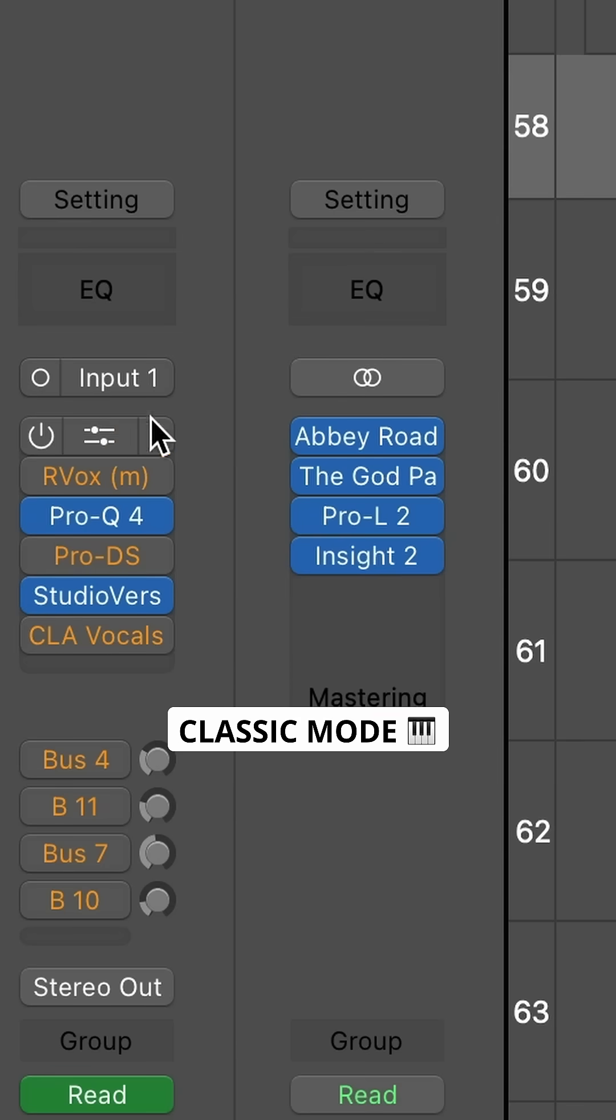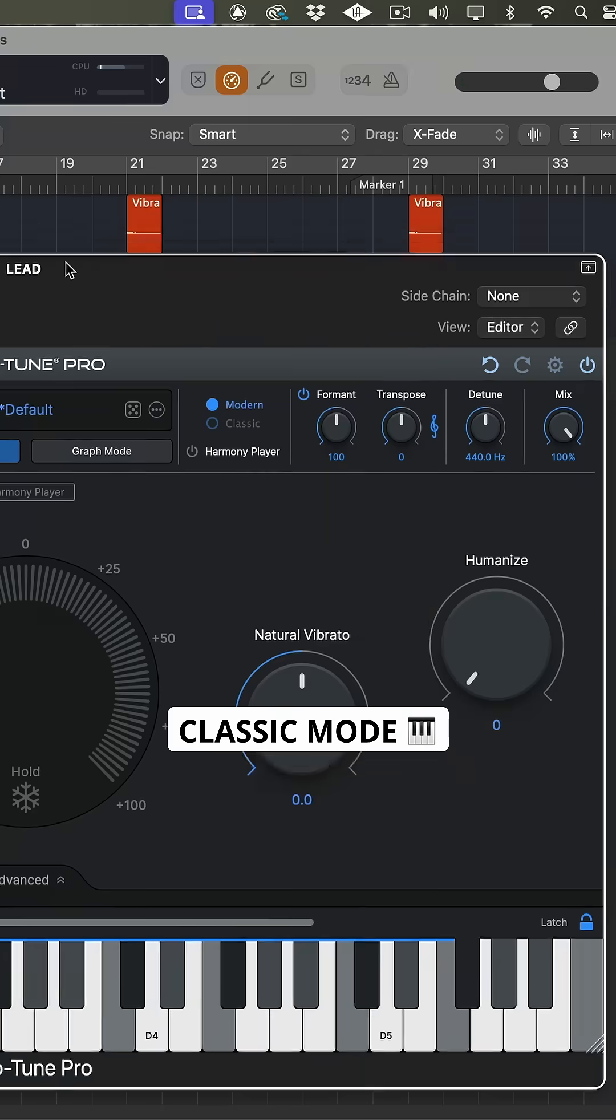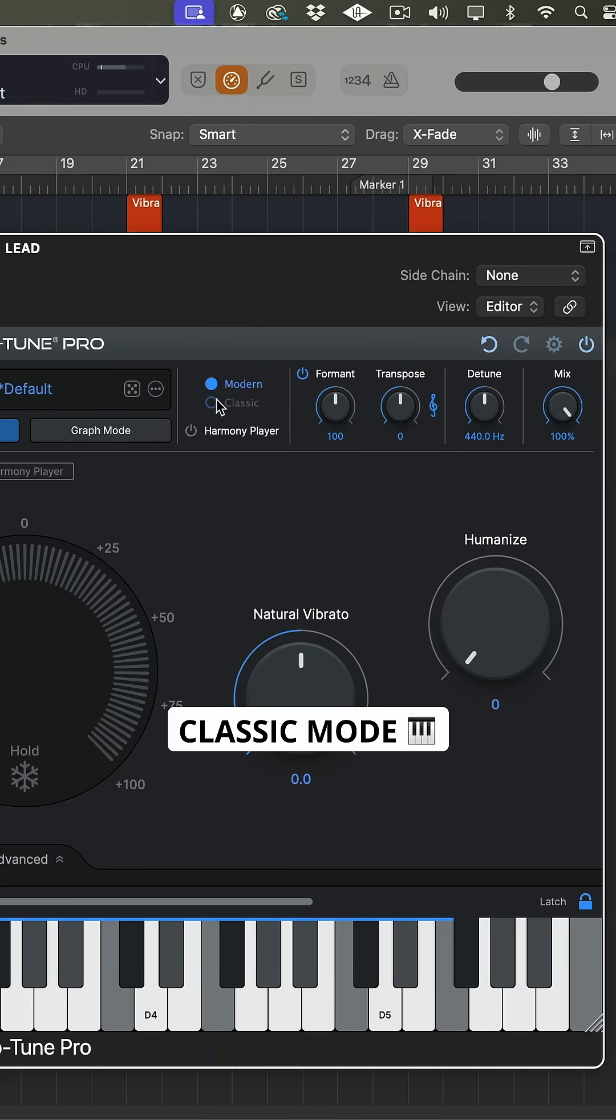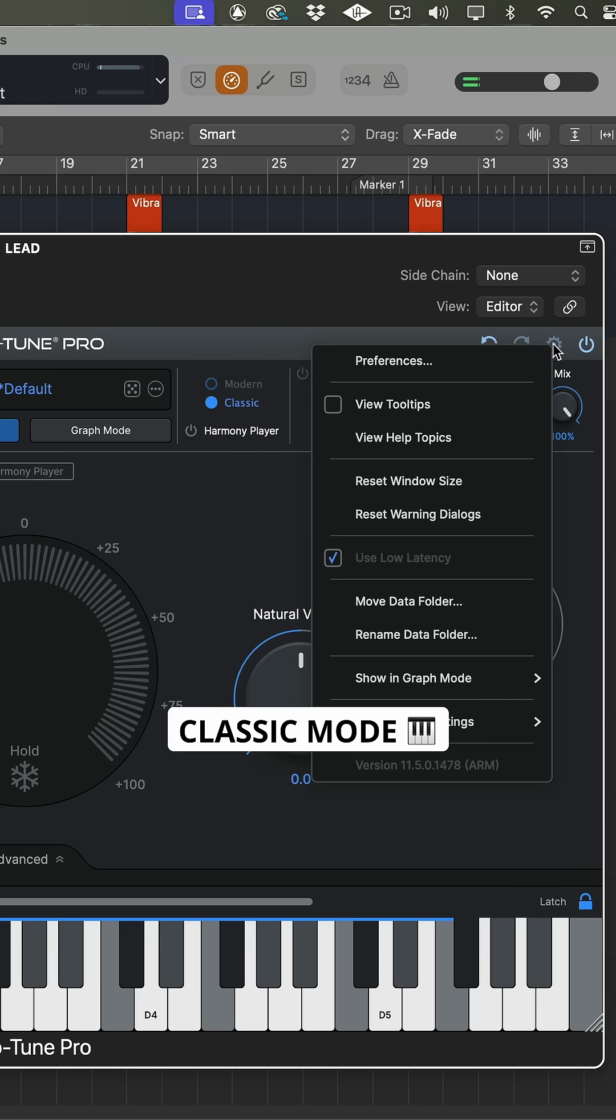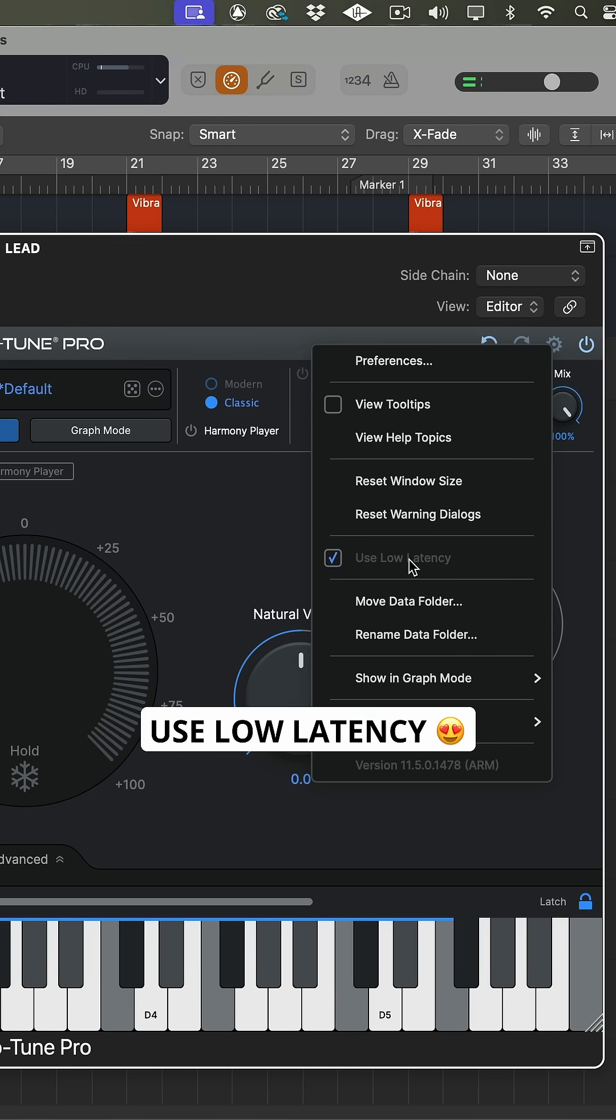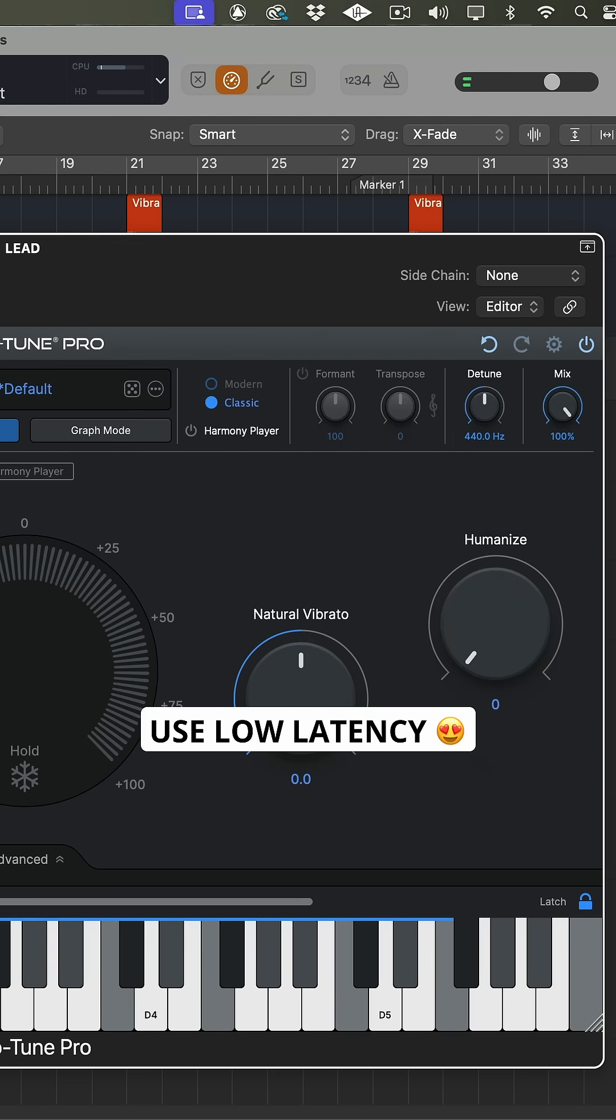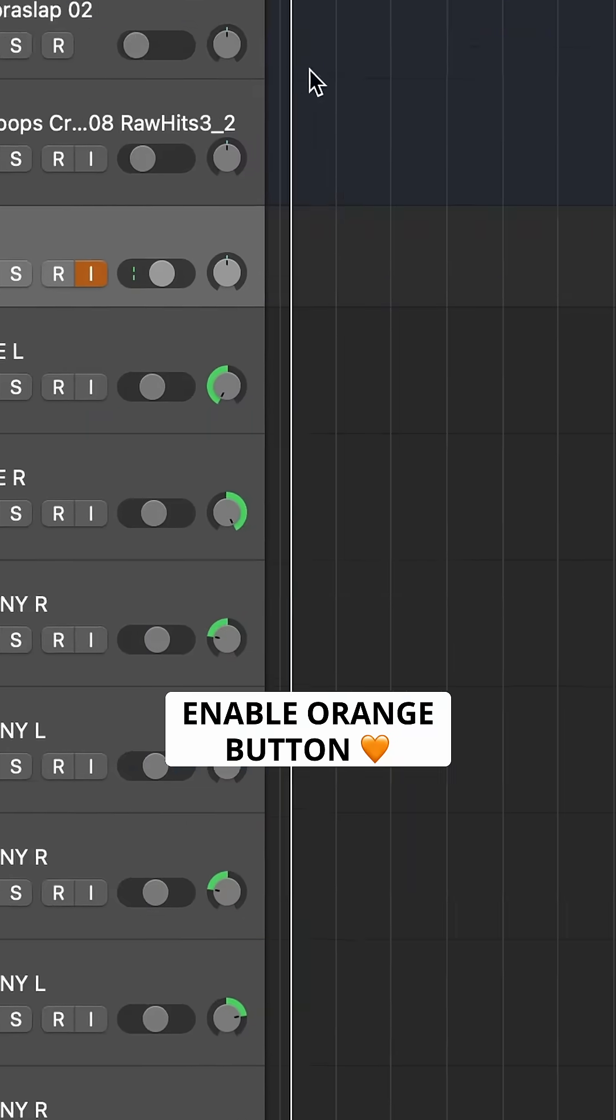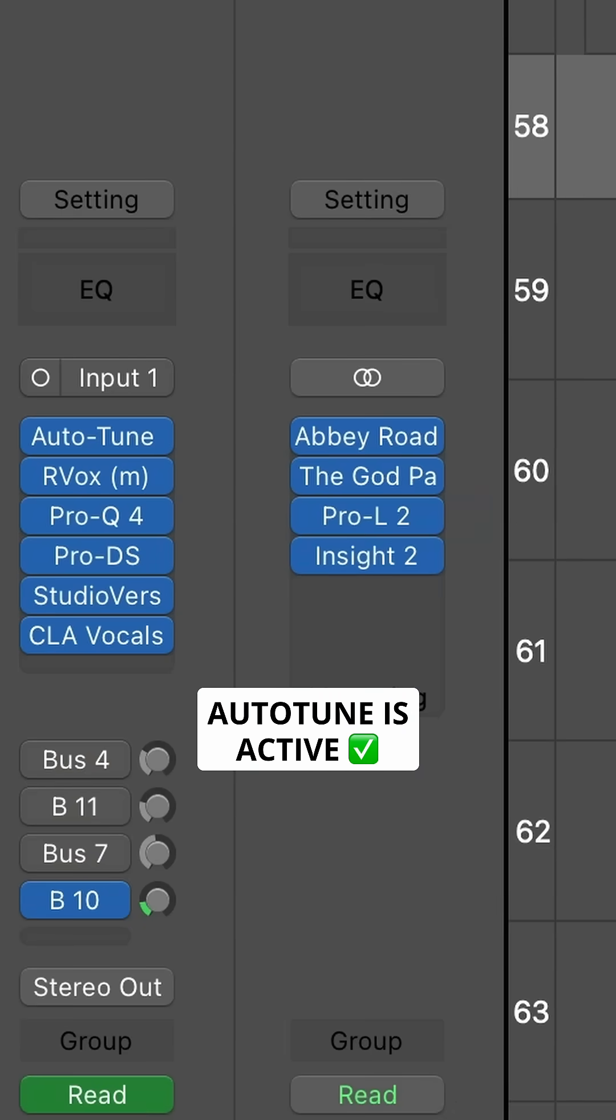Sometimes you can keep Auto-Tune from bypassing during Low Latency Monitoring Mode by opening the plugin and switching from Modern to Classic Mode. And also, engage Use Low Latency. Now when you enable the orange button, your Auto-Tune stays active.